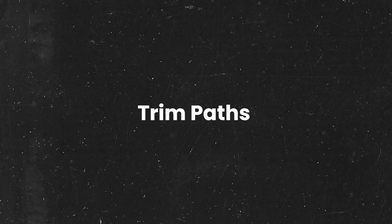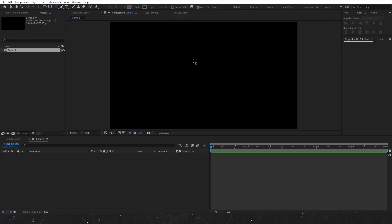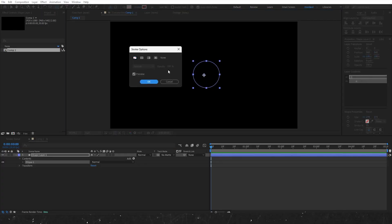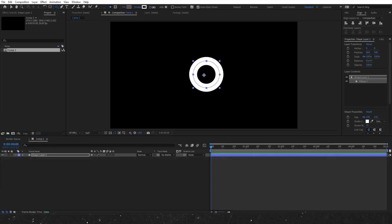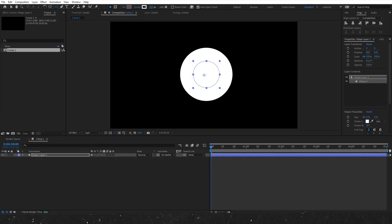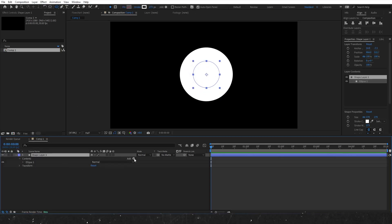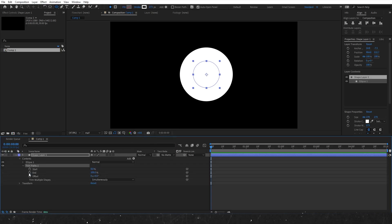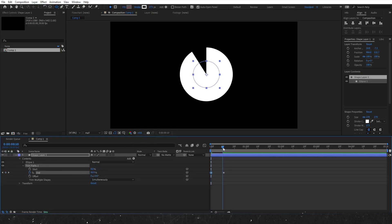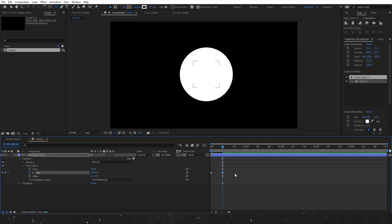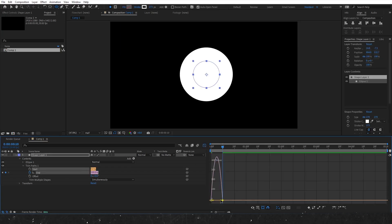With the trim paths animation properties, you can create a trail effect along the strokes. Start by creating a circle and then increase the stroke width until it fills the circle. Next, add a trim paths effect and set two keyframes for the end property — one at zero and the other at 100. Ease the keyframes by pressing F9, then adjust the graph editor to smooth out the speed in the middle of the animation.